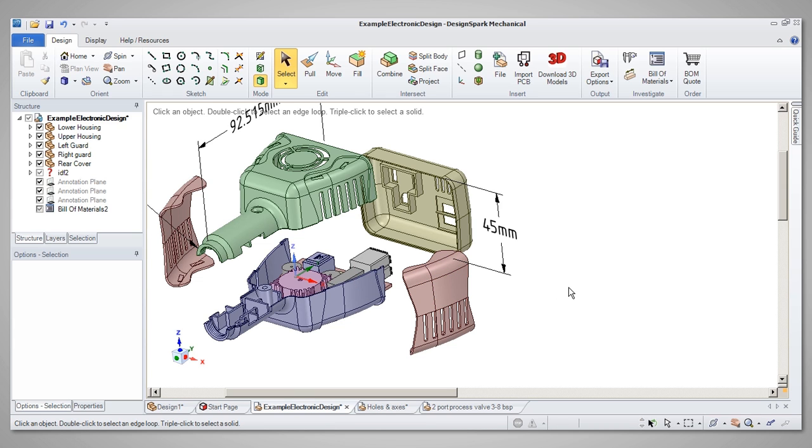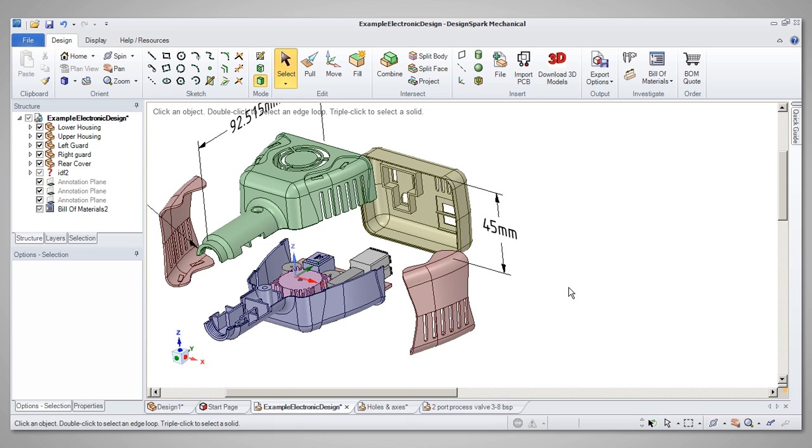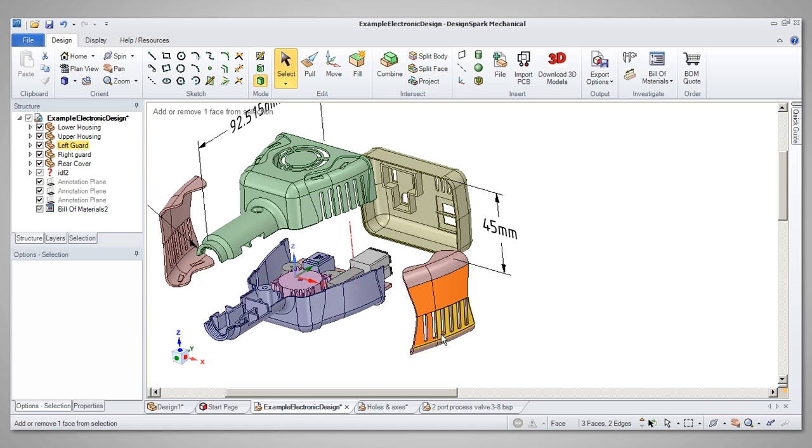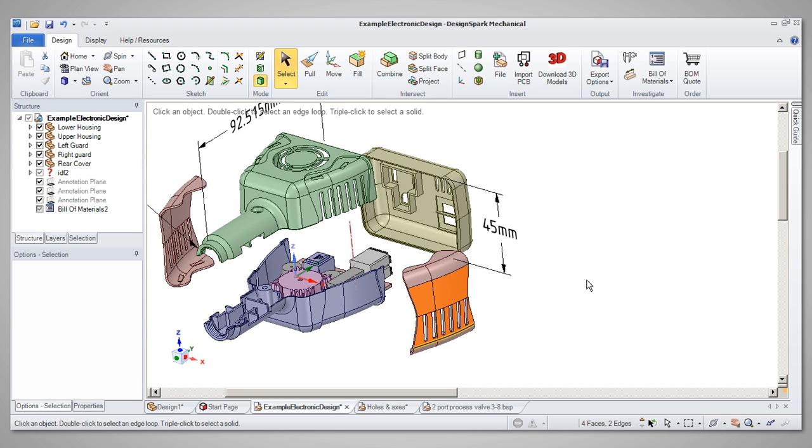In line with other applications, the Control key can be held down to multiple select or deselect items. Deselecting all can be quickly achieved by either clicking in white space or pressing the Escape key.